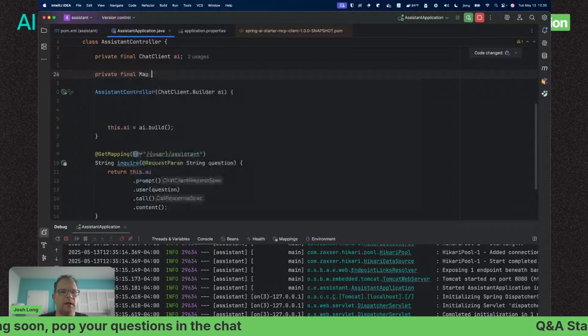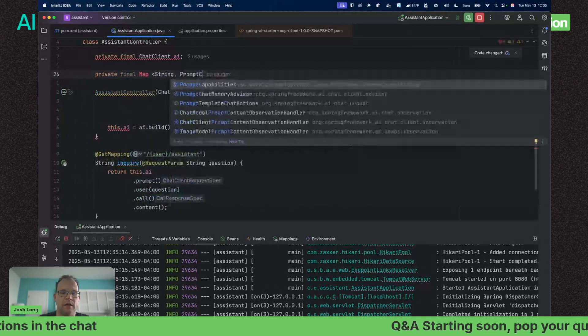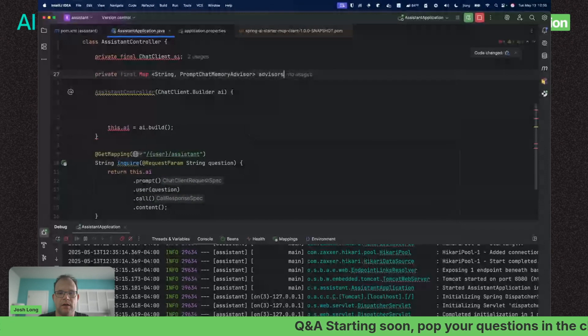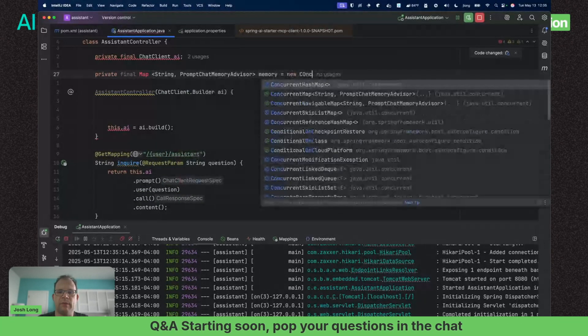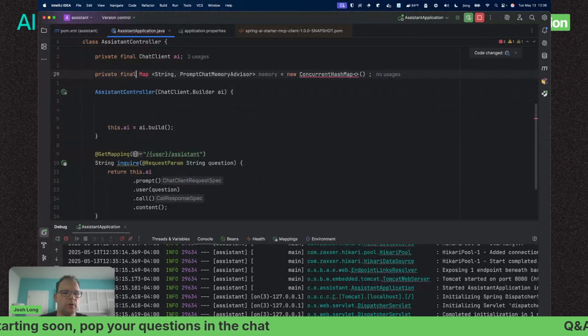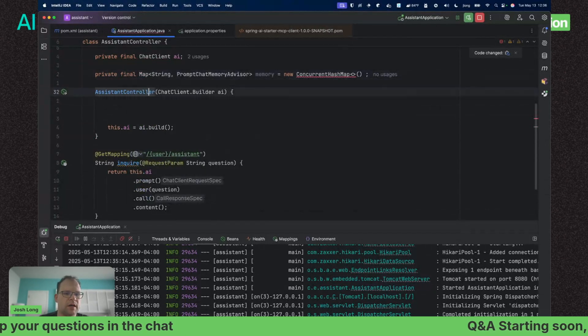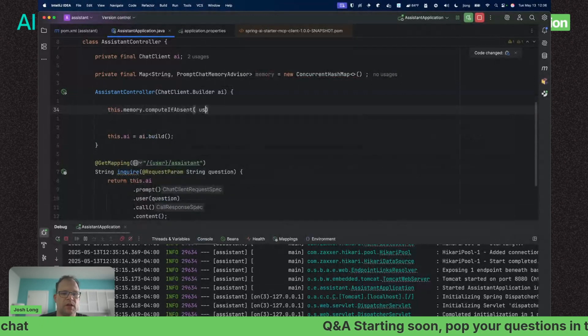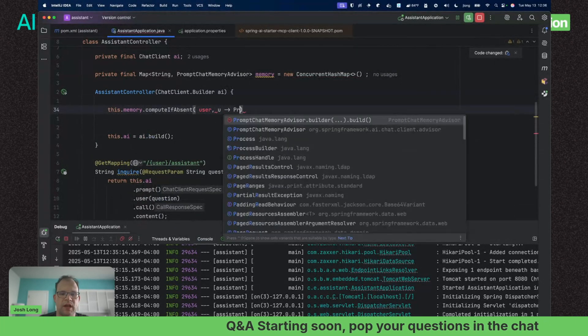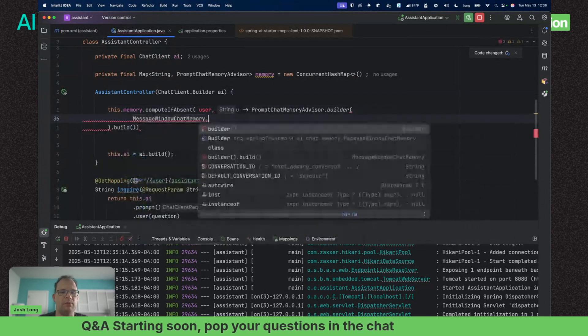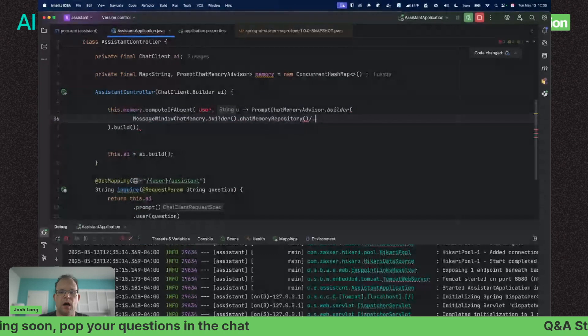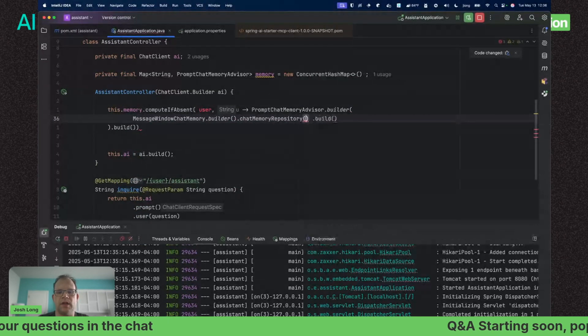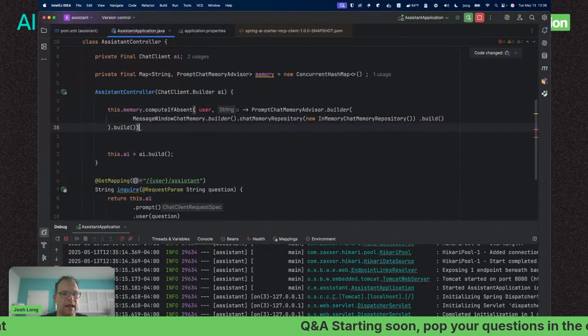What we have to do is give it a way to remember. We're going to do so with an advisor. Advisors are how you configure the capture of the transcript that gets propagated on every subsequent request. We'll use a MessageChatMemoryAdvisor with a concurrent hash map tied to each user.